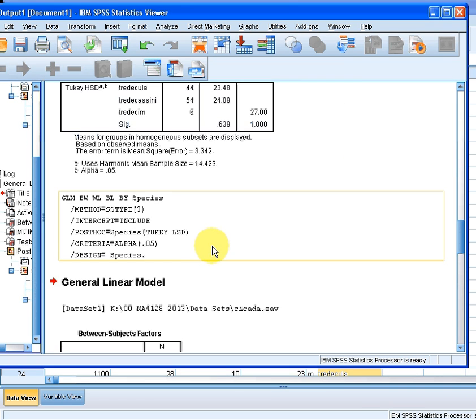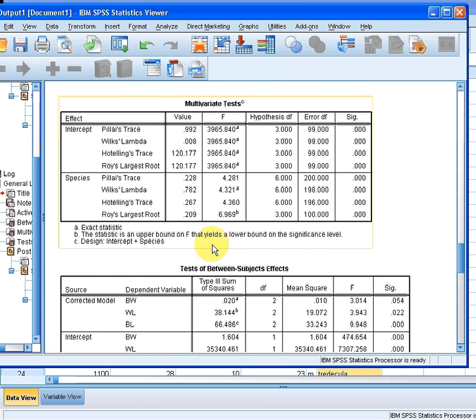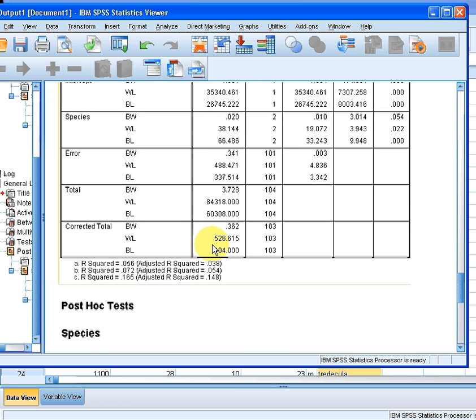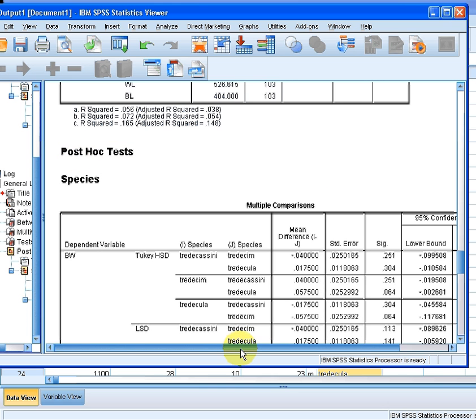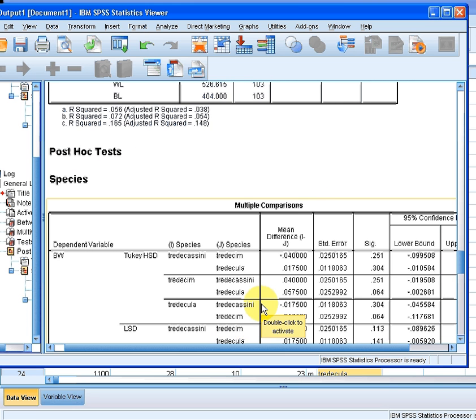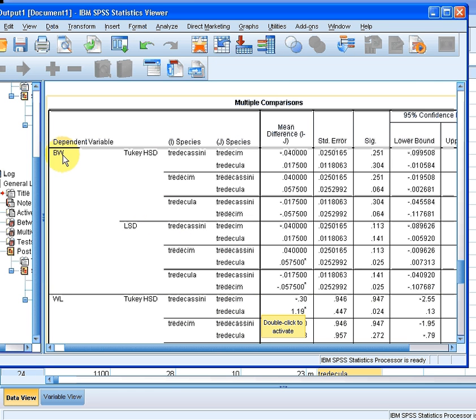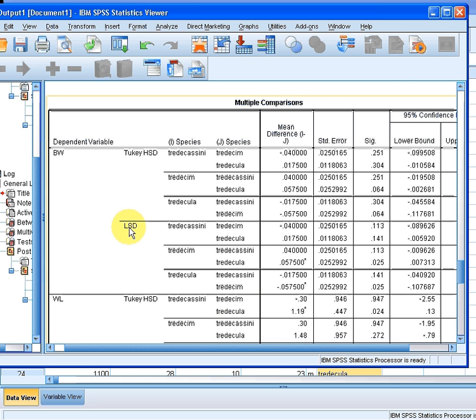Here we have our general model. This is the Wilkes test and the test for between subject effects, which is great. But really what we're looking for here is the post hoc test. So I scroll down to the post hoc tests. For the dependent variable, the numeric variable BW, we have the Tukey's HSD test and the LSD test. Here we have the difference of means for the species according to this approach and the difference of means for species according to this approach. The differences are almost the same, but there might be slight computational differences.